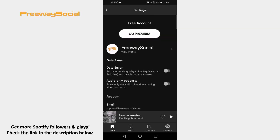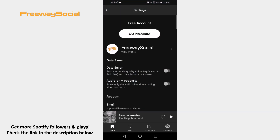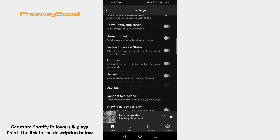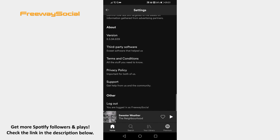Open up Spotify app on your mobile phone and make sure to login to your Spotify profile. Click on the settings icon at the upper right corner of your screen. Scroll down to the bottom of this page and click on support.